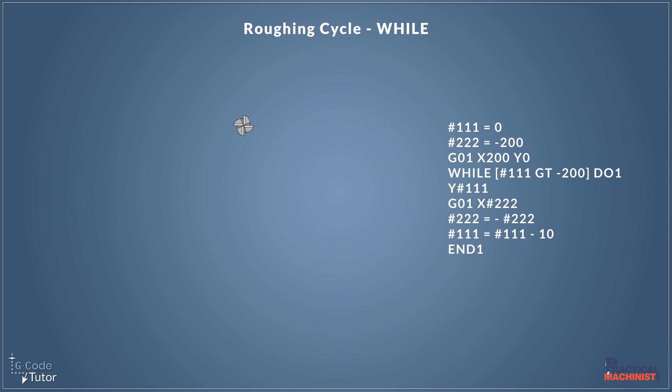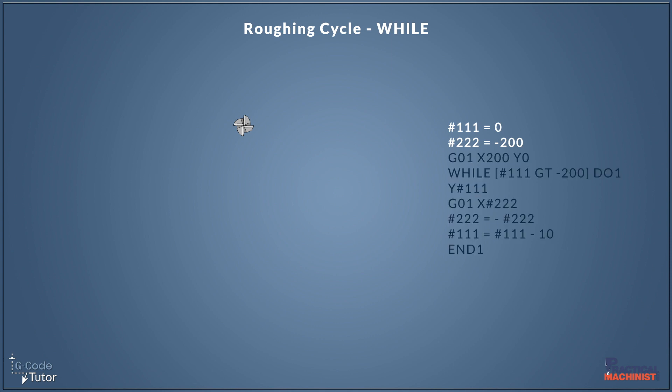So here's our program. Let's go over it line by line and see how this works. So we start off by setting our variables. I've not added an operator's note describing what these variables do because it's easier to explain as we go through the program. Variable 111 at the moment we're setting to zero and variable 222 we're setting to minus 200. These are our initial values. And to make things easier to follow I'll pop them up in the left hand corner so we can see what they equal as the program progresses.